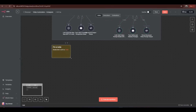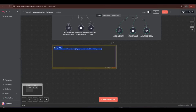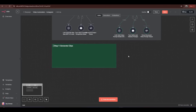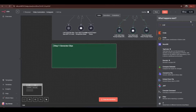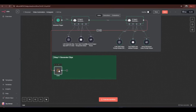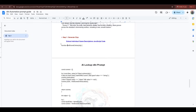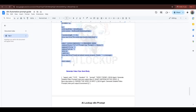Now it's time to generate the content — first the video clips. Before adding any video generator node, we need to add a code node to process the prompt so the video generator understands the input. I'm adding a JavaScript code node and connecting it with the last AI agent. You'll find the code in the doc file — just copy and paste it in.